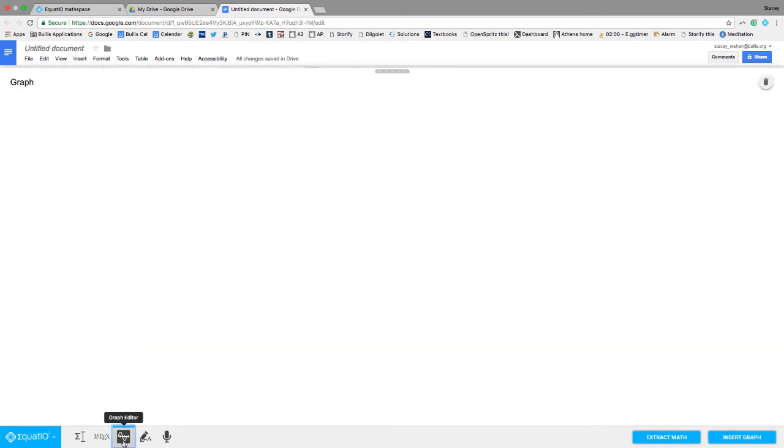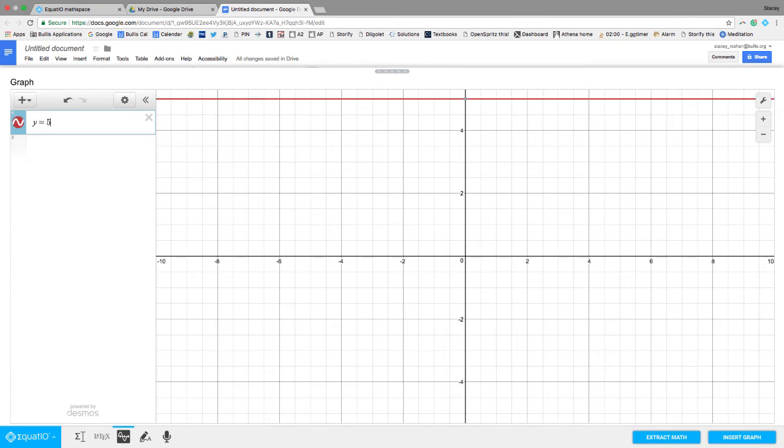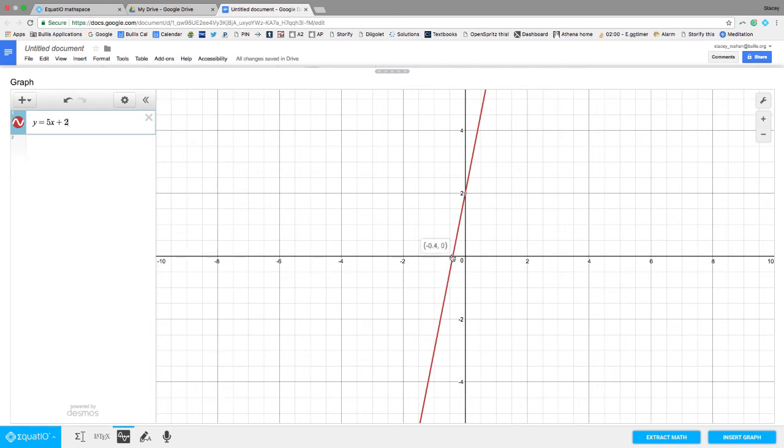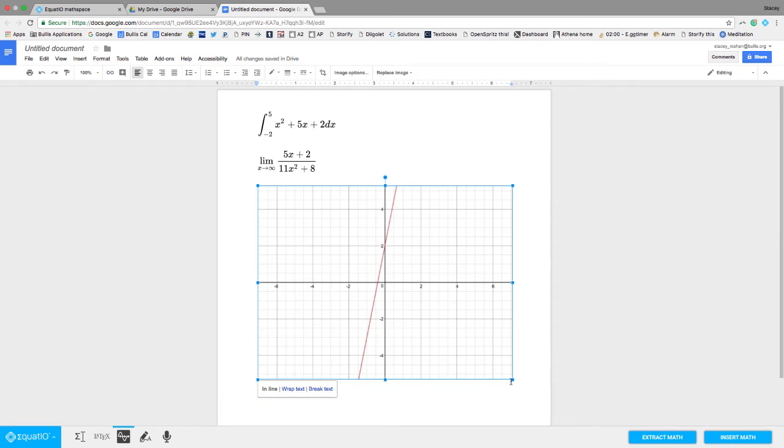Now something else pretty cool is this graph editor. I can insert any graphs. It's just powered by Desmos here. So y equals 5x plus 2. There's the graph. I can even put in the x and the y intercept, insert the graph, and there it goes.